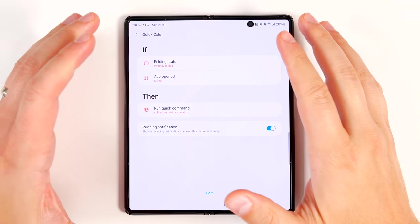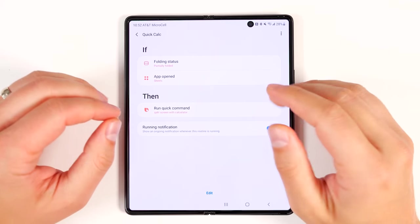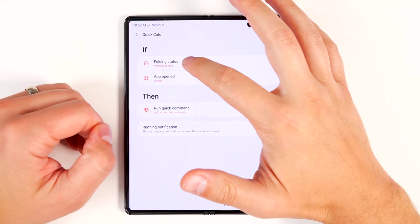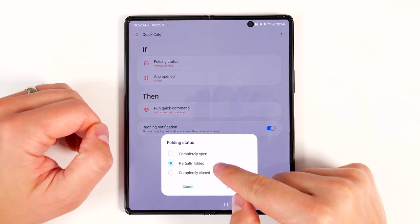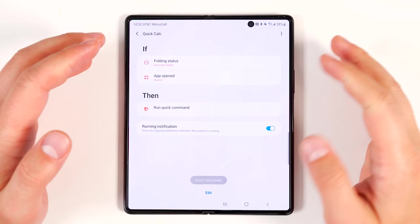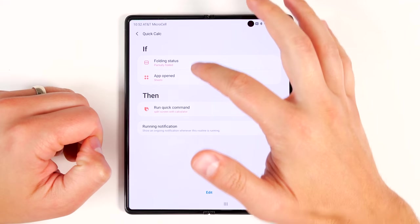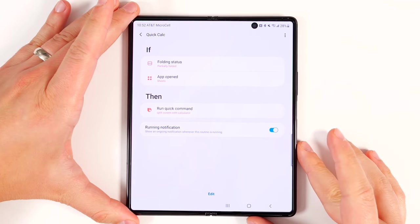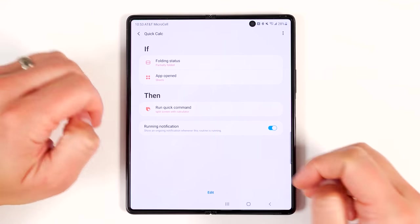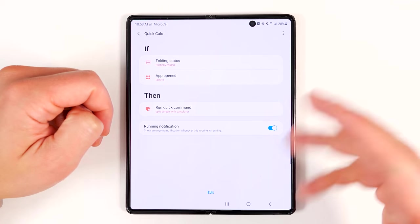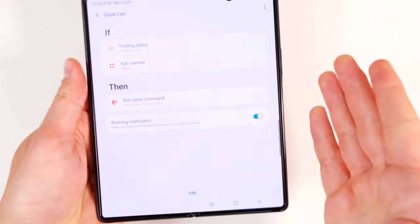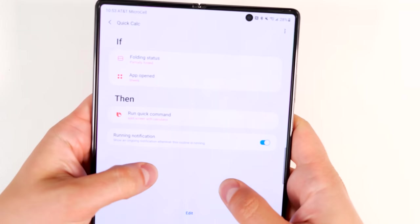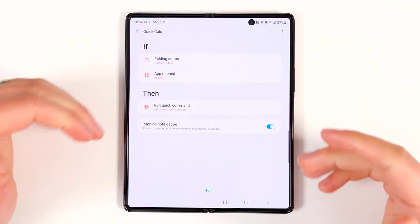Quick Calc is a super powerful routine that's not yet available but coming in a future update. Bixby Routines will eventually support folding status — knowing if you're completely open, partially folded, or completely closed. The idea is: if you open Google Sheets and then partially fold your phone, it triggers a quick command that opens the calculator in split screen with Google Sheets. So anytime you're working on spreadsheets and need a calculator, just do a quick fold and the calculator pops up in split screen view.